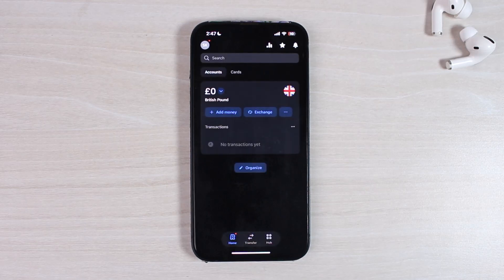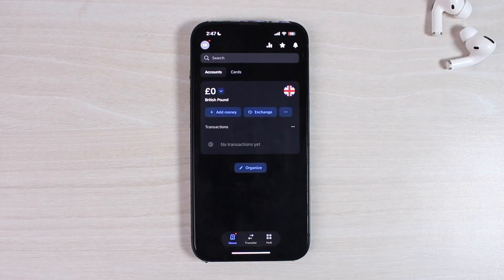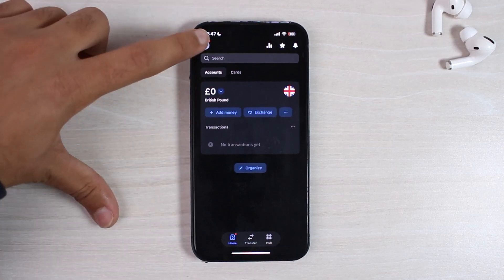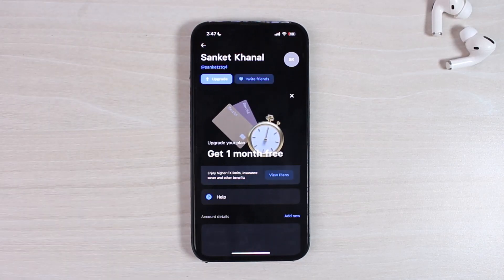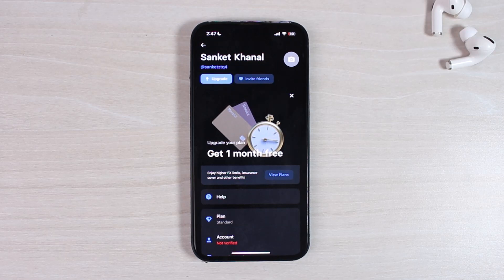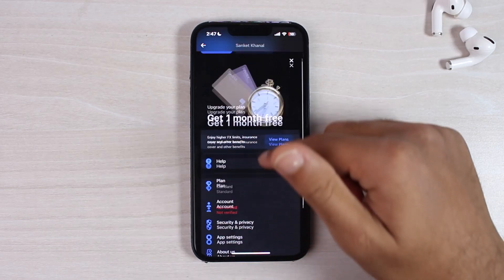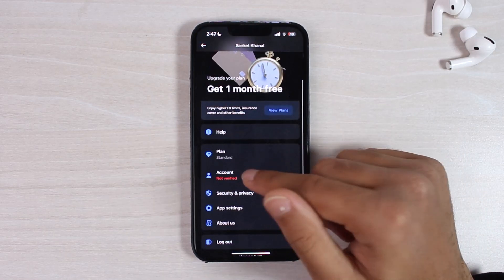Once you've logged in, your home page will look somewhat like this. On the top left corner of the screen you can see your name initials — simply tap on it. After that you will be taken to a space where you'll have to scroll down and then tap on the option 'Account'.